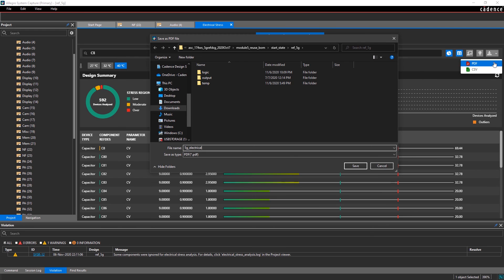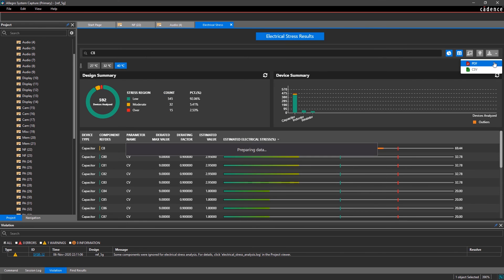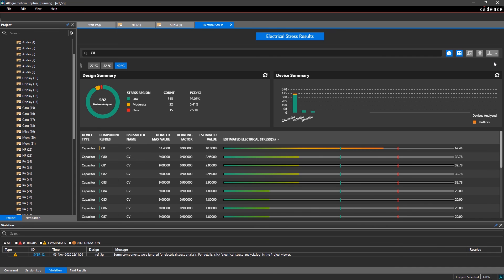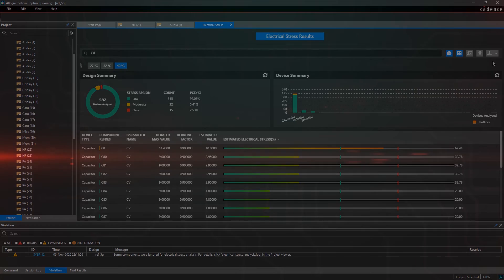With Allegro System Capture's integrated reliability analysis, you can easily identify and prevent component failures early on and design robust circuits that won't fail in the field.